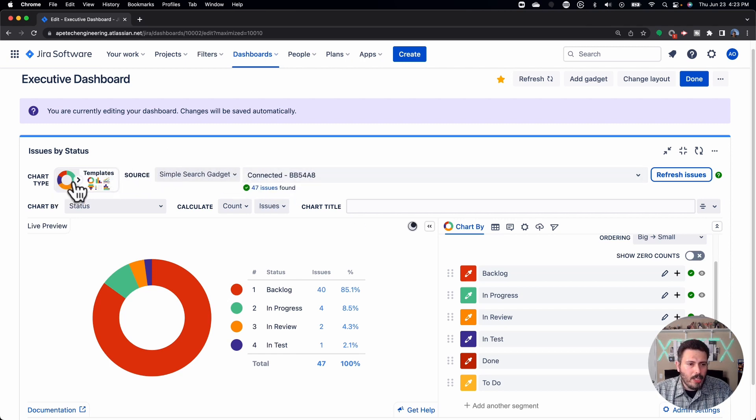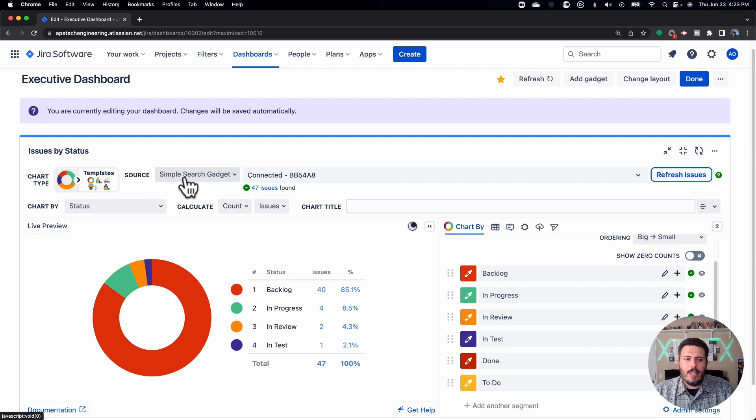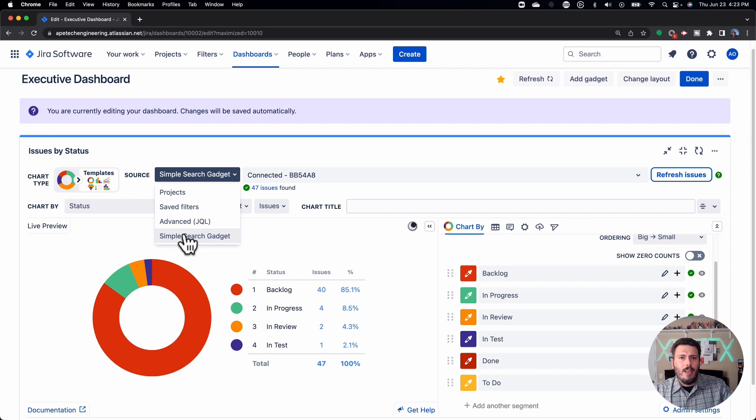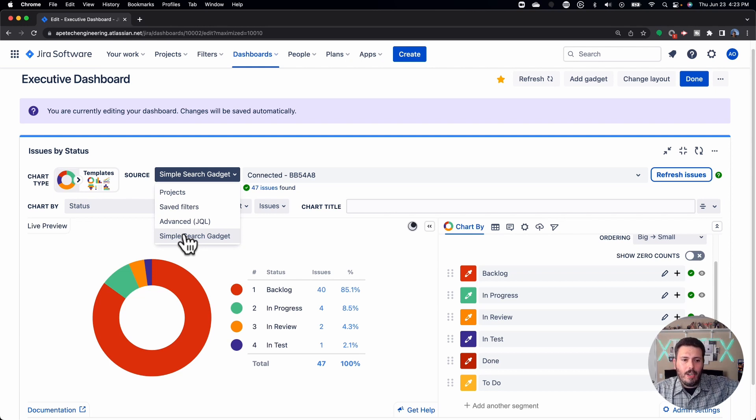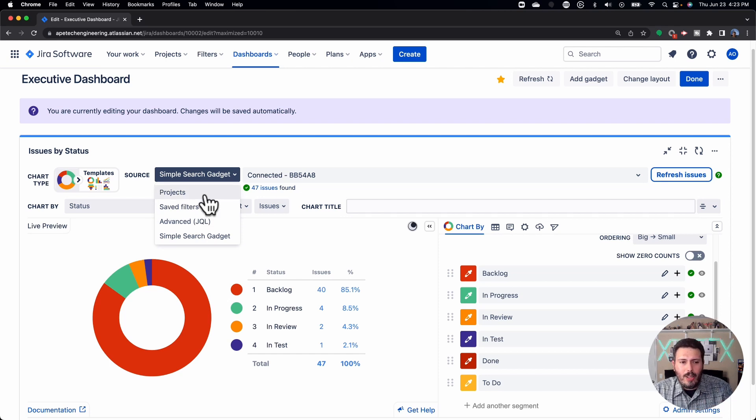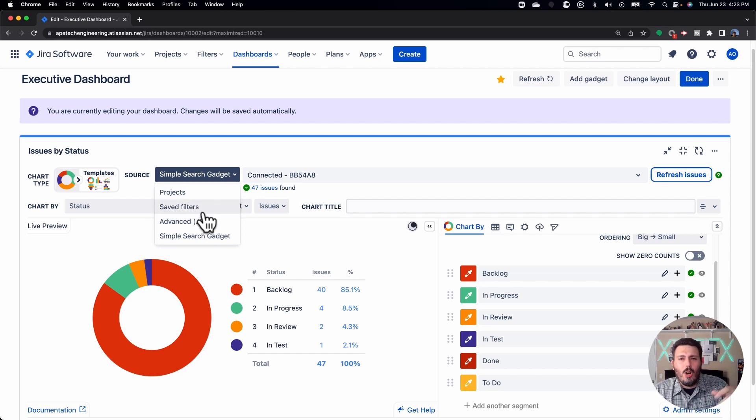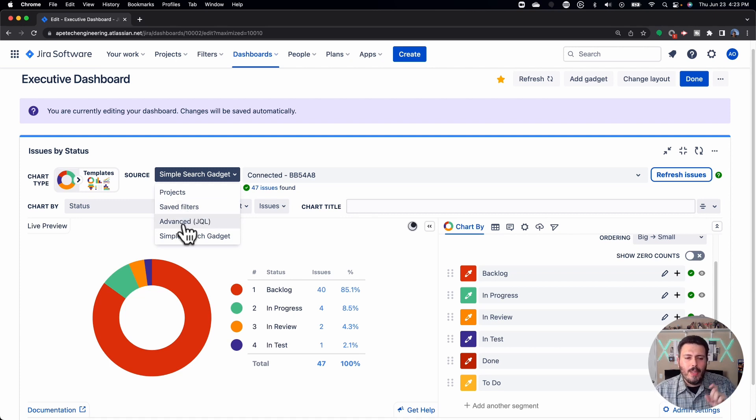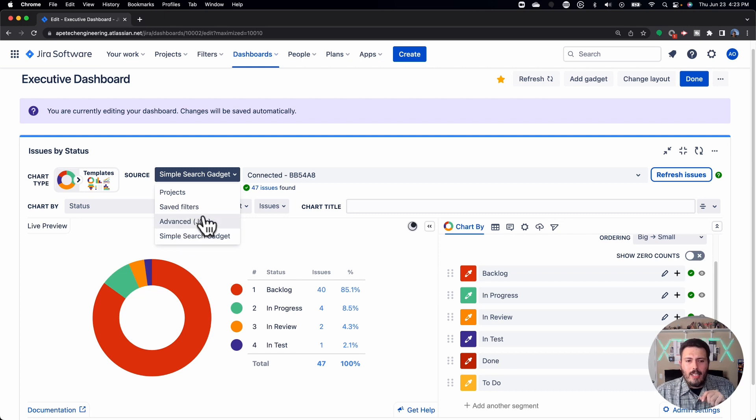Once you've selected the pie chart, the first thing you're going to want to do is select your source. You can pick the simple search gadget like I do, because in the previous video, I've already selected and configured my simple search gadget. But if you don't want to do that, you can go the regular way of doing it, which is usually go for the project, or if you have an existing filter, you can go for that filter. Or if you're a little bit more on the wild side, you can make your own filter on the spot. So I'm going to stick with the simple search gadget.